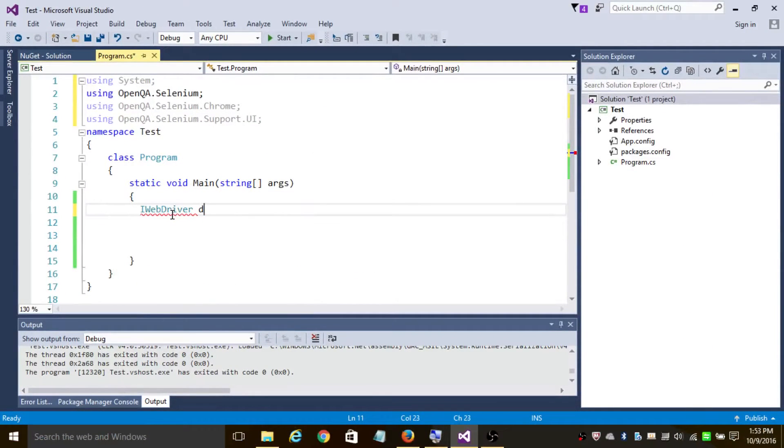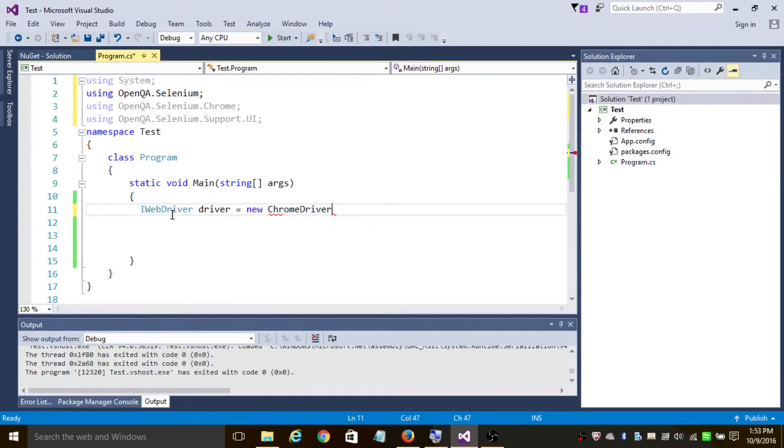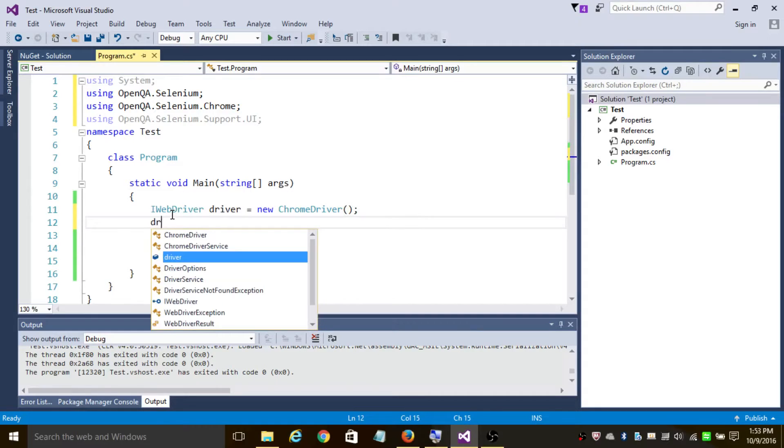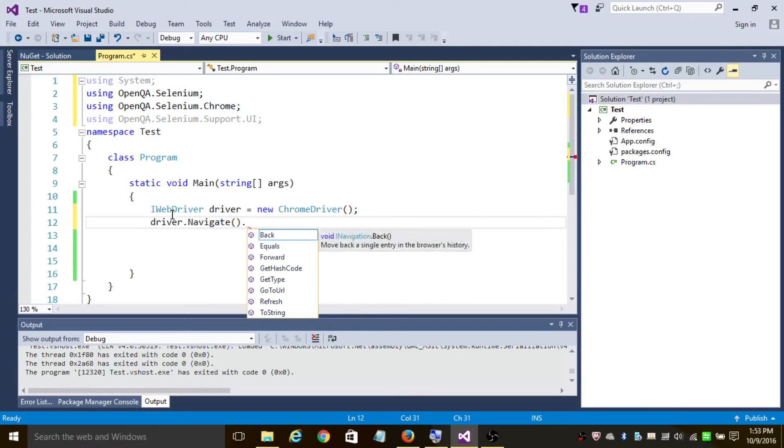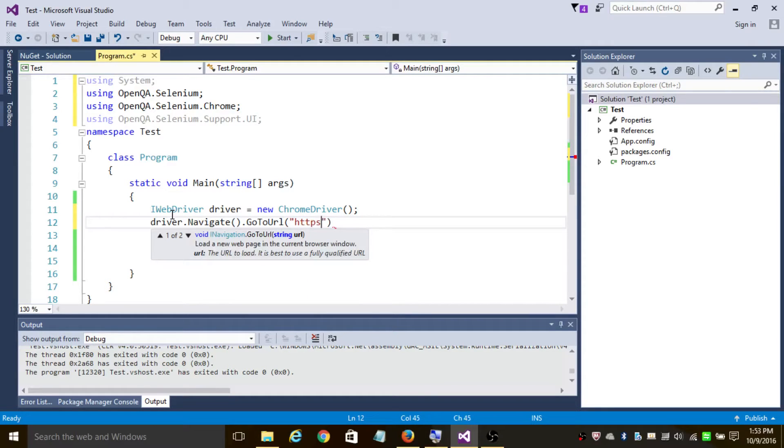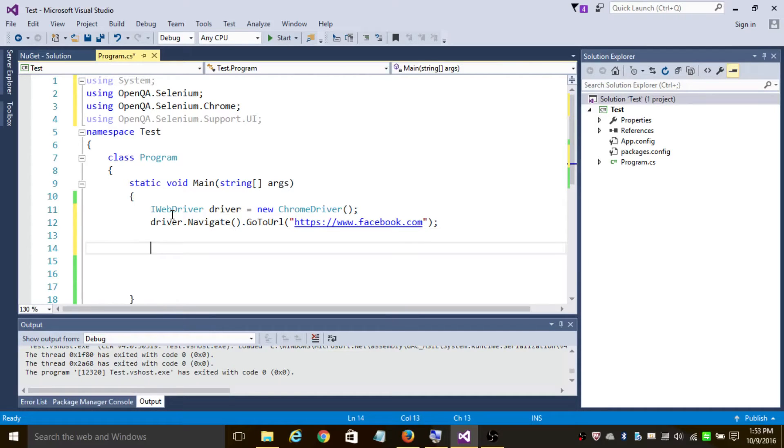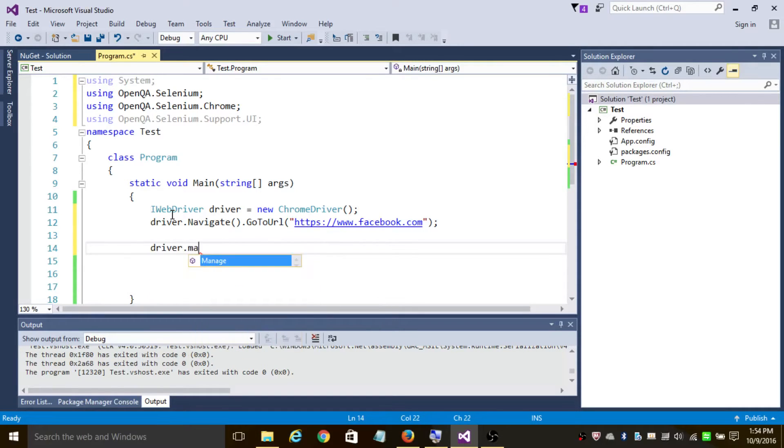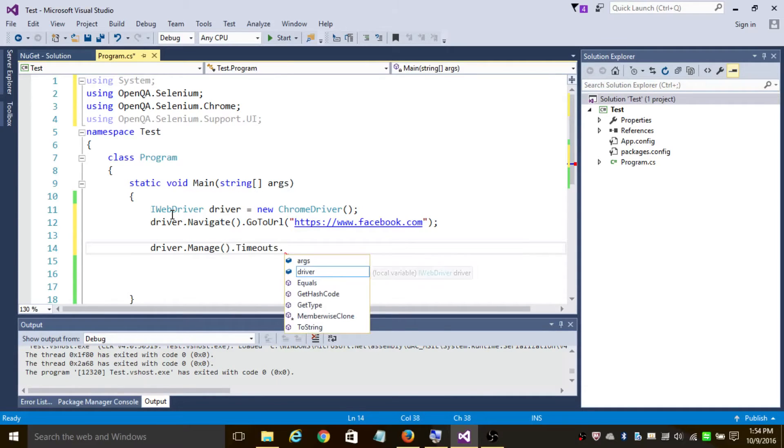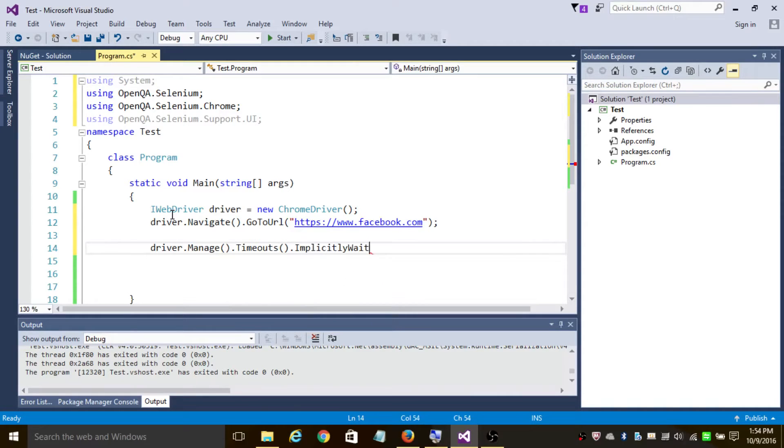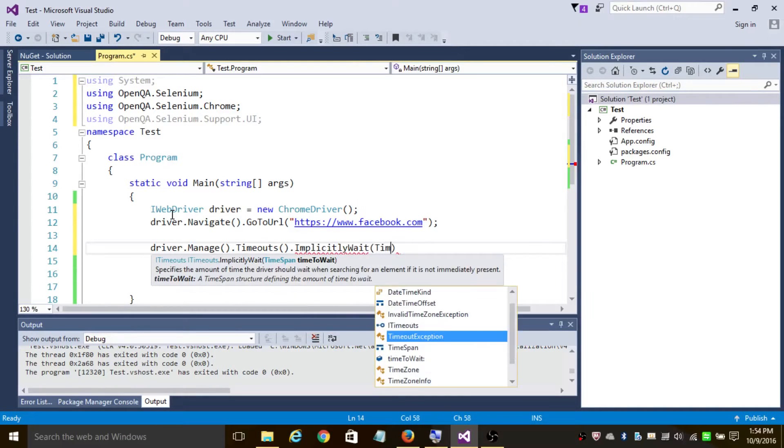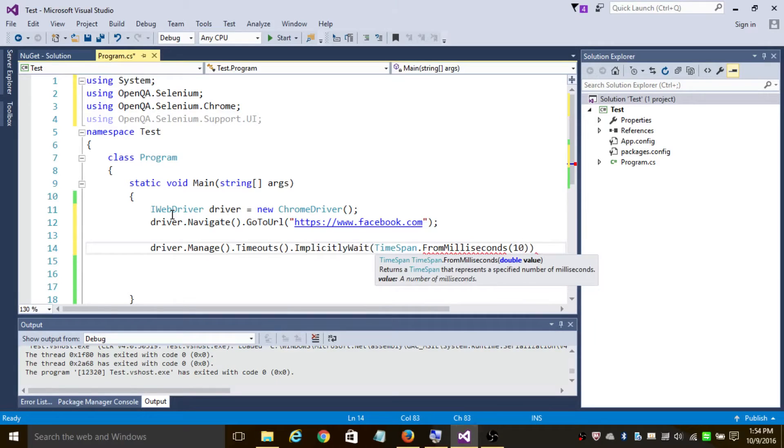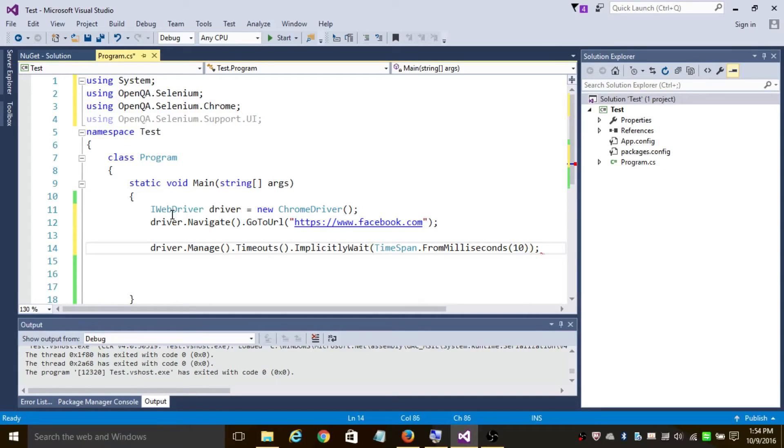So in the main program, IWebDriver driver equals to new ChromeDriver. So this statement will create a new instance of Chrome browser. Now let's navigate to facebook.com - go to URL https://www.facebook.com. Now often what happens is you're trying to click on an element before the page even loads, it results in an exception. So let's have an implicit timeout here. Driver.Manage.Timeouts.ImplicitWait, TimeSpan - let's wait for 10 milliseconds.